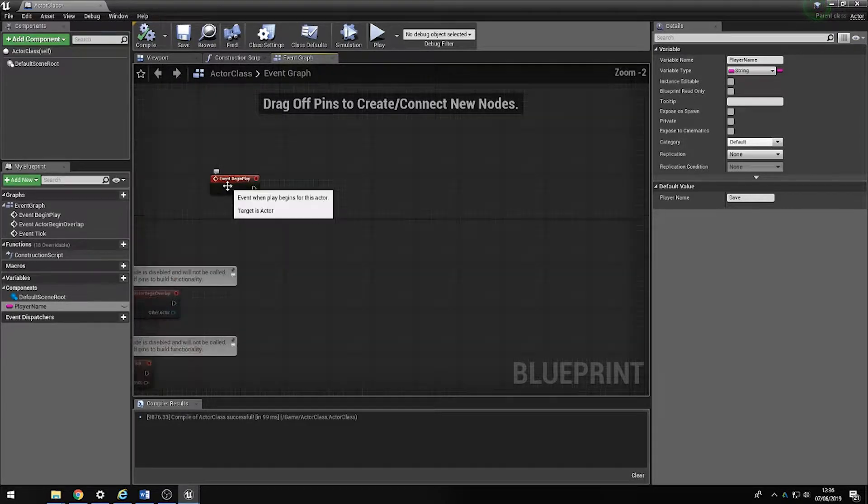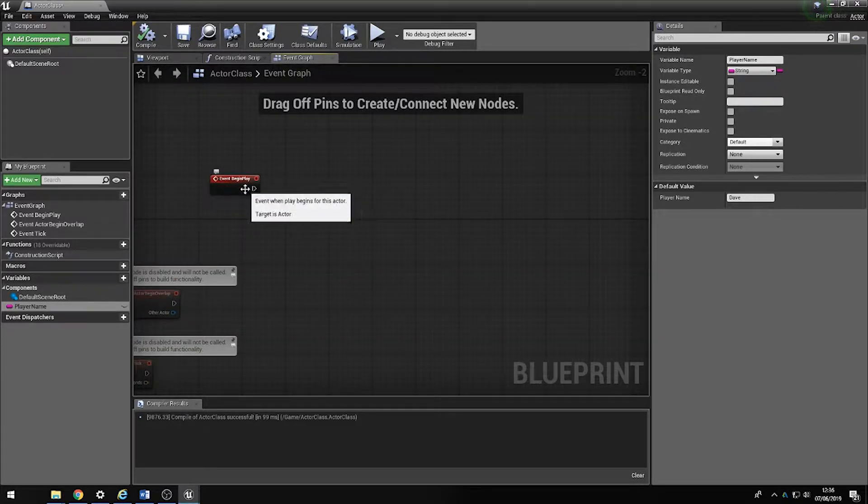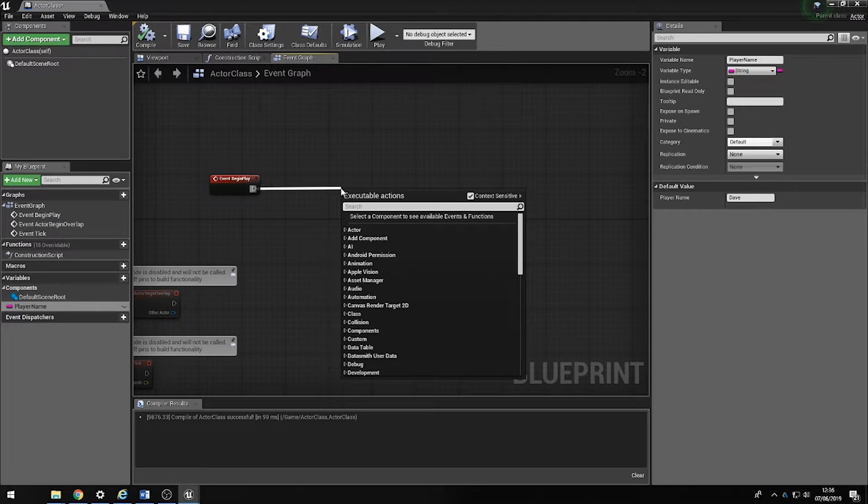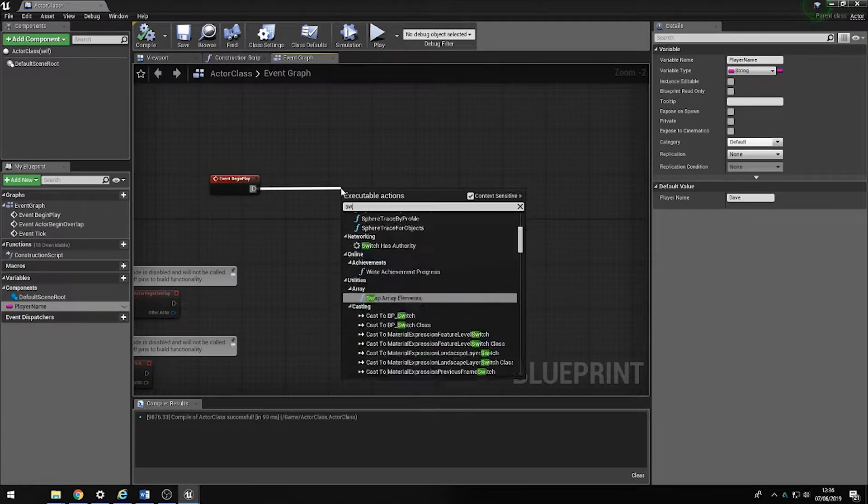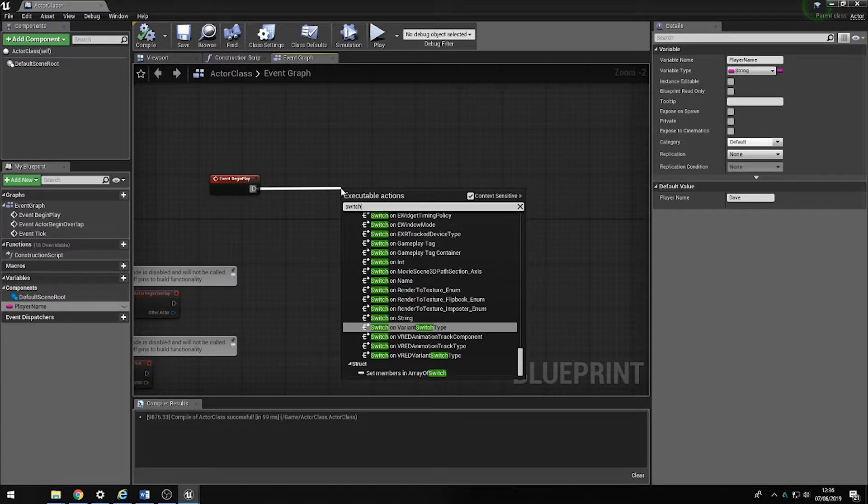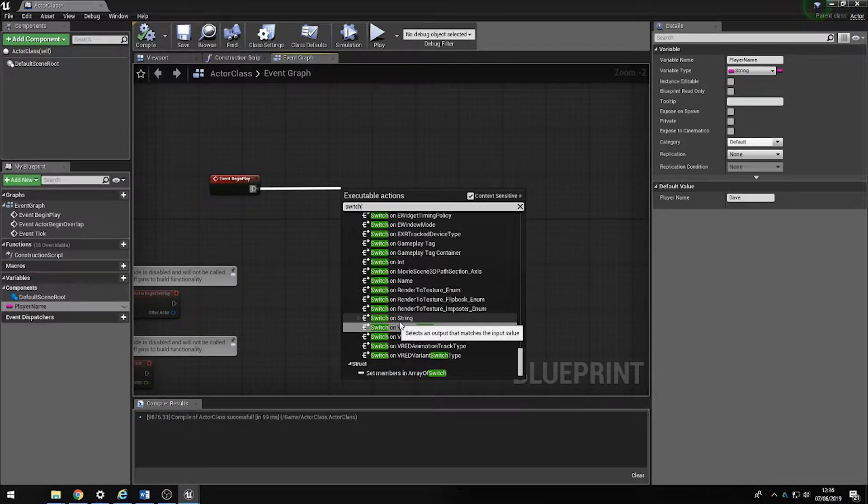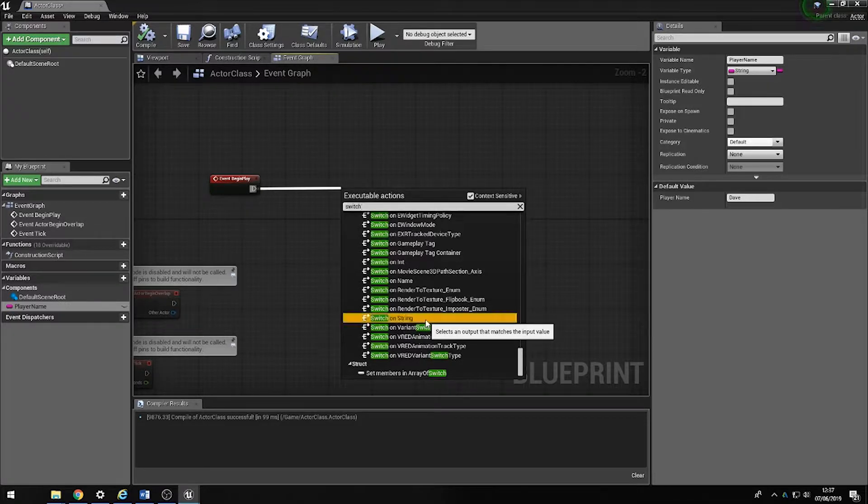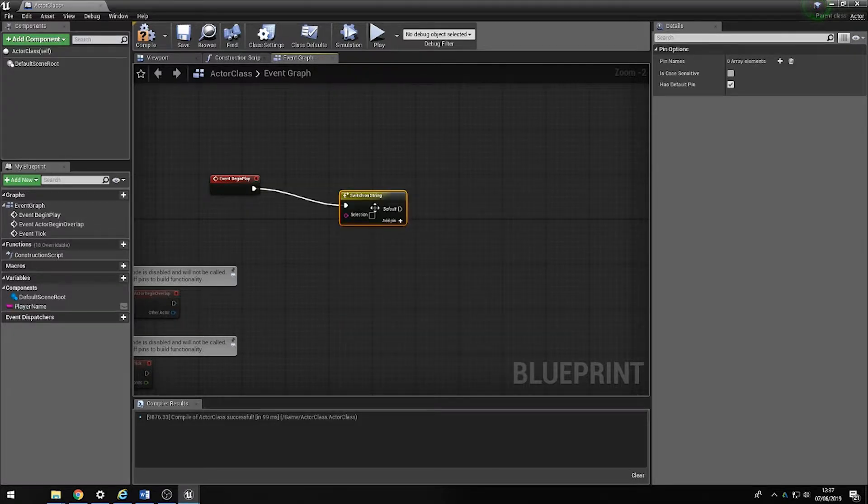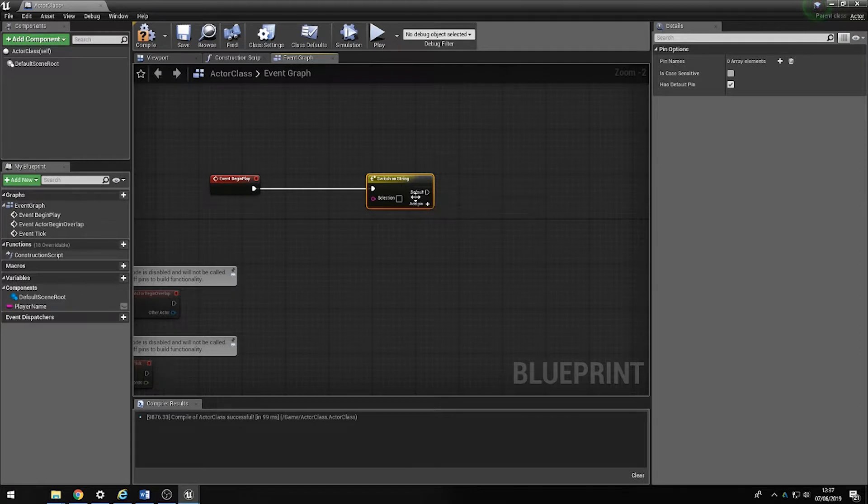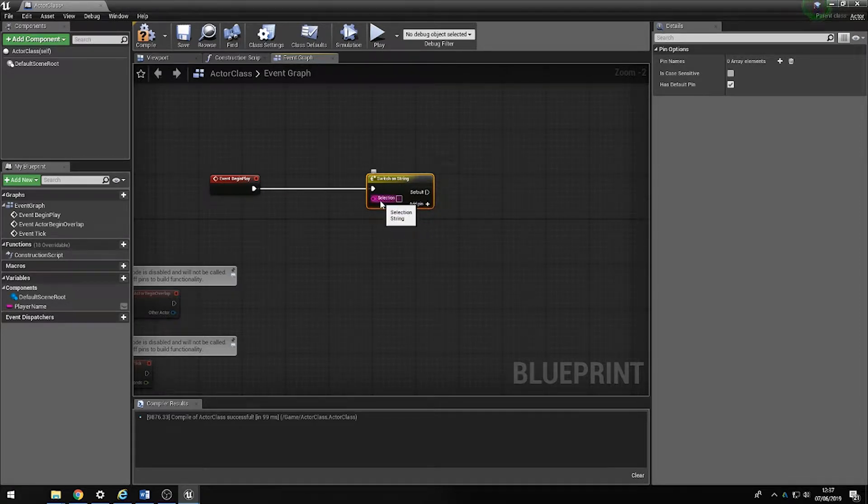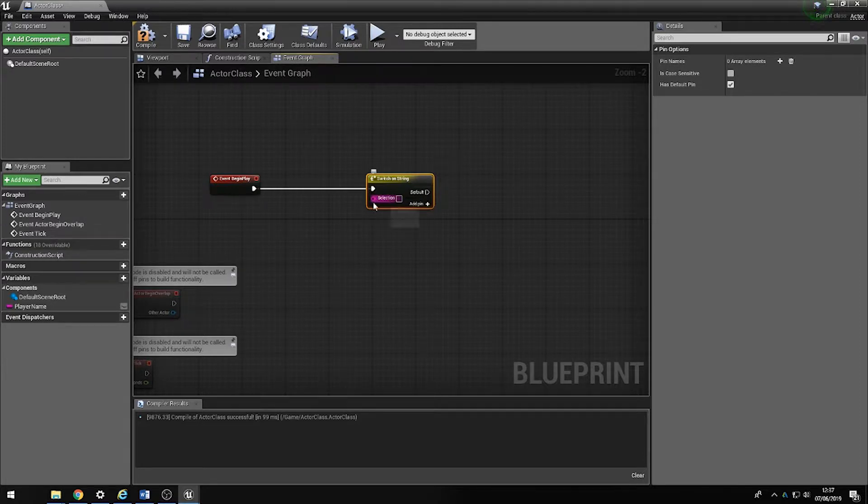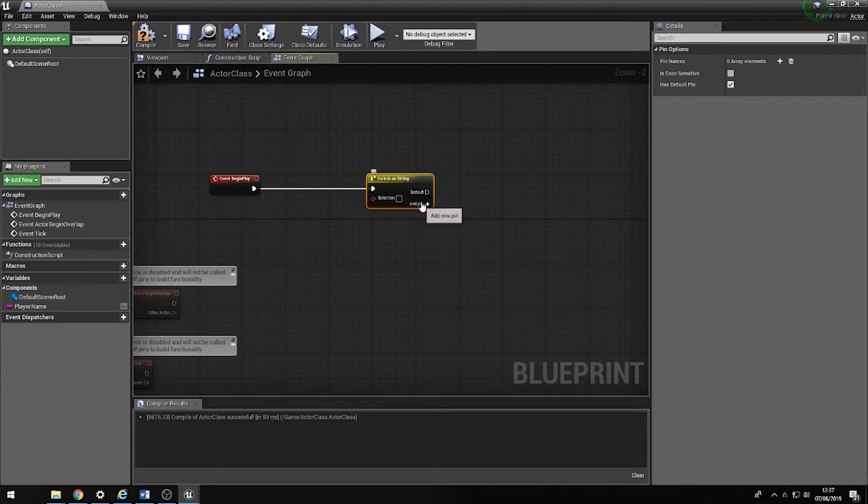So what we're going to do from our event begin play is drag out and type the word switch, just like so. Then if we look at switch on string, which is what we're going to use for this one, press this and then we have multiple elements to start dealing with. What you have is your selection, which is basically the data that you're putting into this, and then you're going to have pins which are your array elements, which be the data coming out of it.